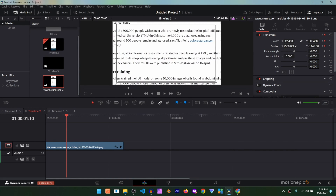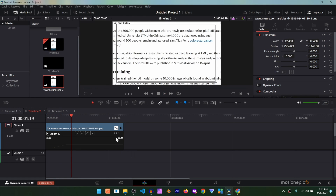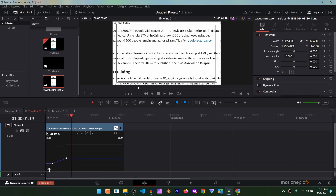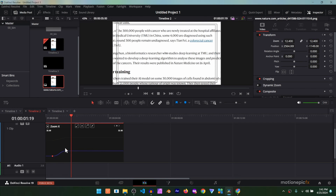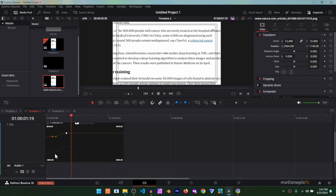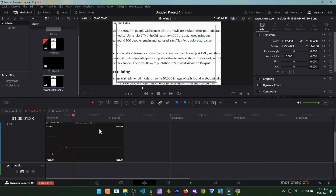I'm going to zoom into the highlighted text as well and try to position it in the center — you'll end up with an animation like this. Now let's look at the keyframe graph. Click on this icon to display the graph, and here you can smooth out the animations. Select these two keyframes, then click on the second icon and it will make the animation smooth. You can do this with the other keyframes as well. If it doesn't work, select it manually and move it up. Then do the same with the other position keyframes to make them smooth.